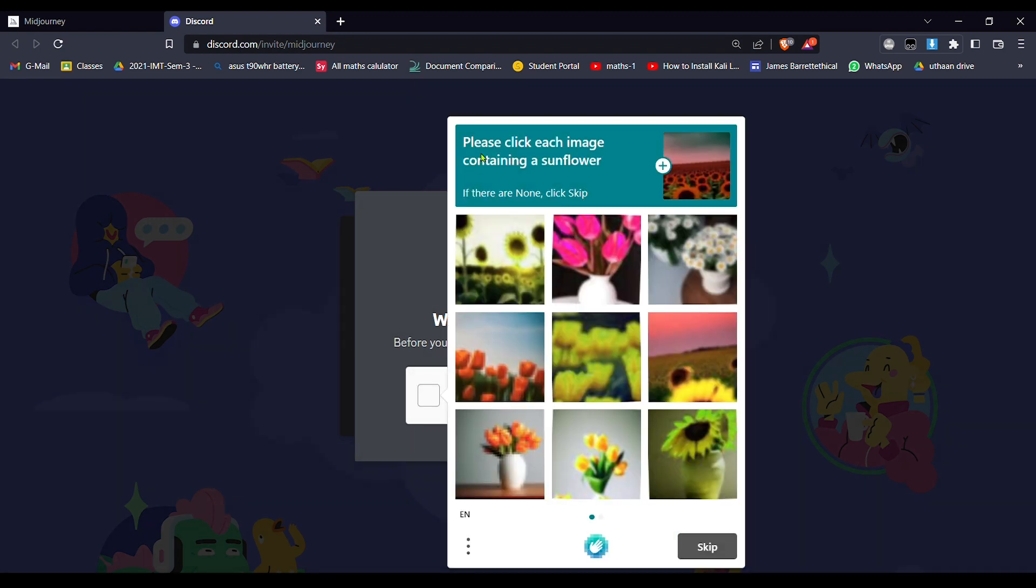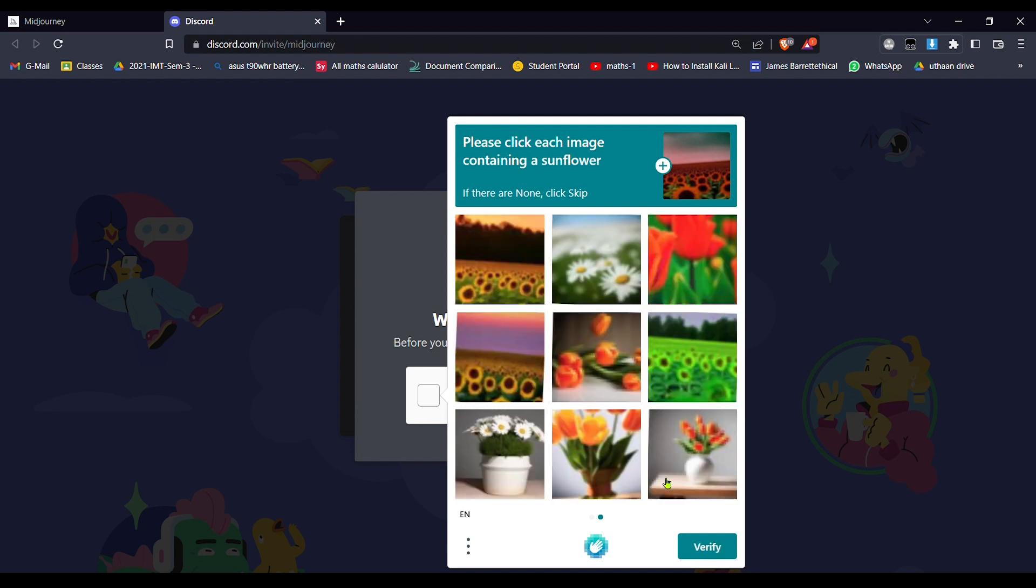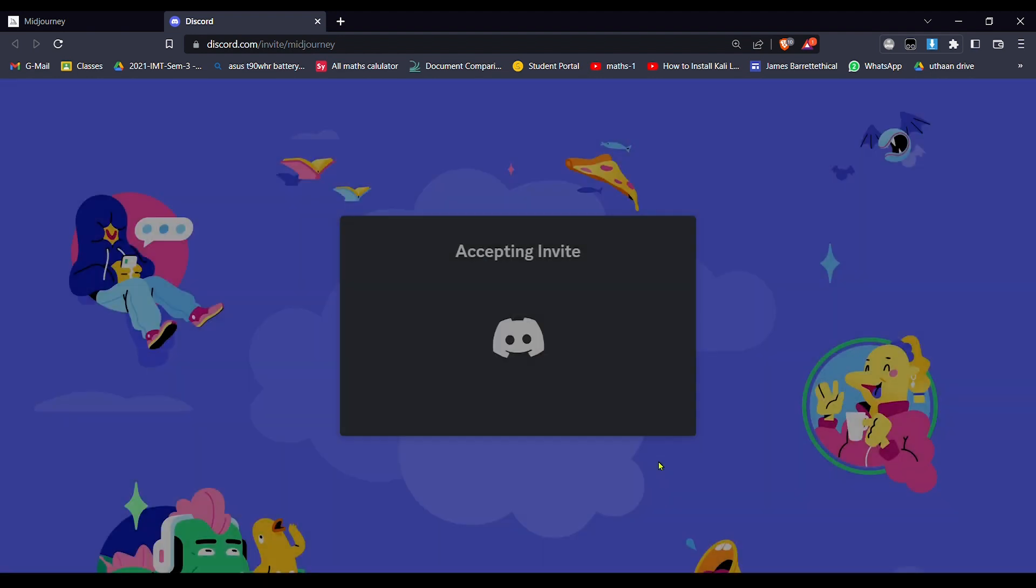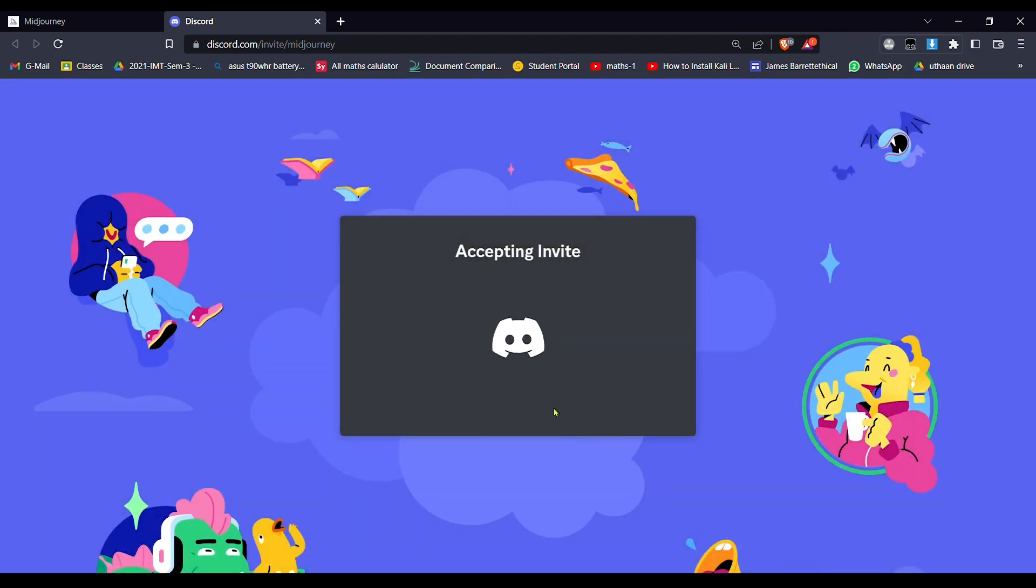Click each image containing a sunblock. Okay, so sunblock here, here, here. And next, okay, sunflower, sunflower. Now verified.